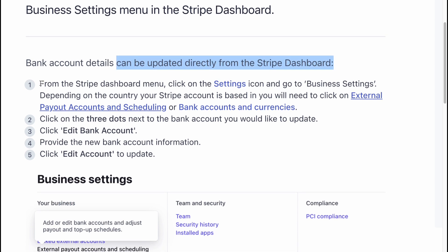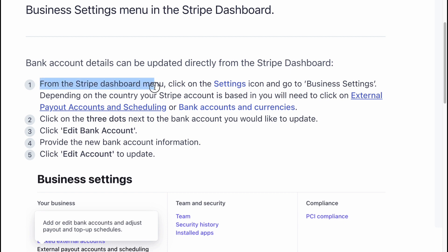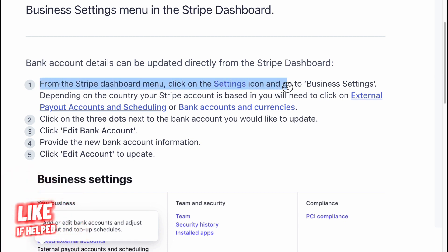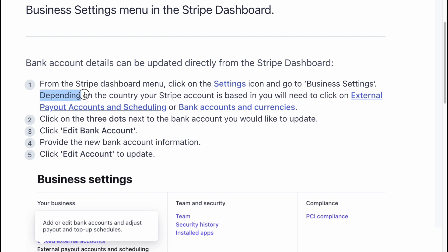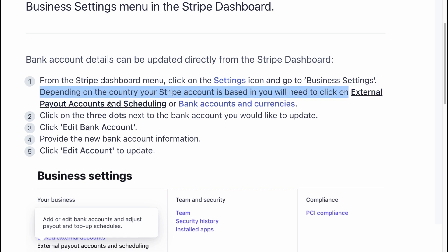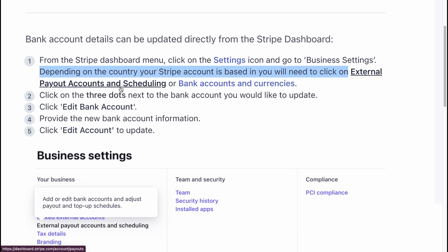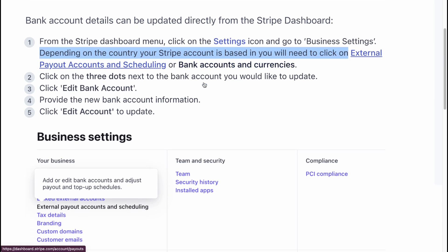First, we need to click from the Stripe dashboard menu, click on the settings icon to go to business settings. Depending on the country your Stripe account is based in, you will need to click on external payout accounts and scheduling, or bank accounts and currencies.